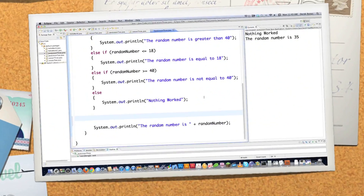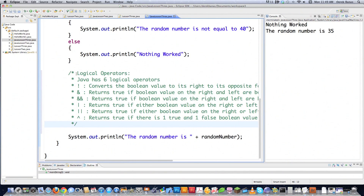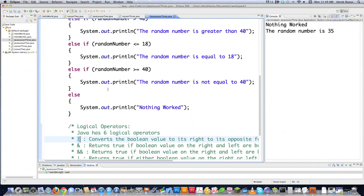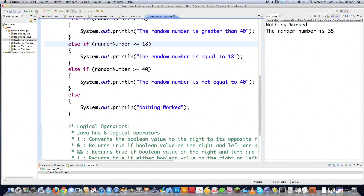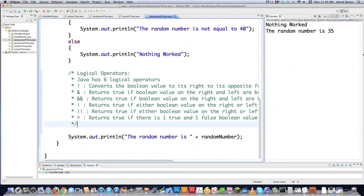There are six logical operators available in Java. The first is NOT (!), which turns any true into false and any false into true. For example, if the random number is less than or equal to 18 and the value is 15, that would come back true — but putting the NOT operator in front turns it into false. We're dealing with booleans, so the only values are true or false.